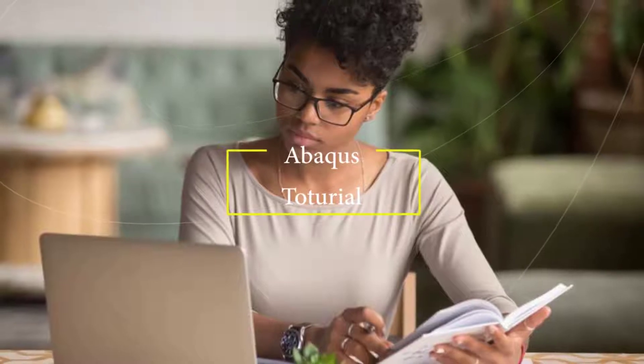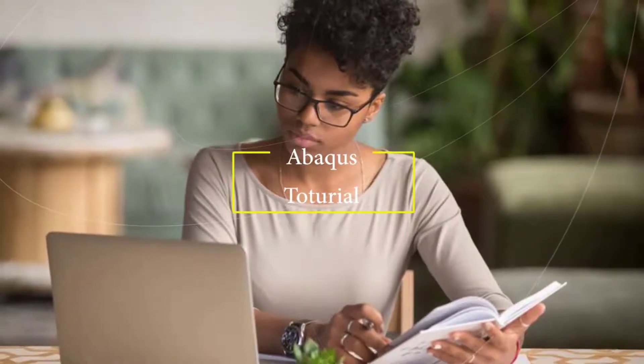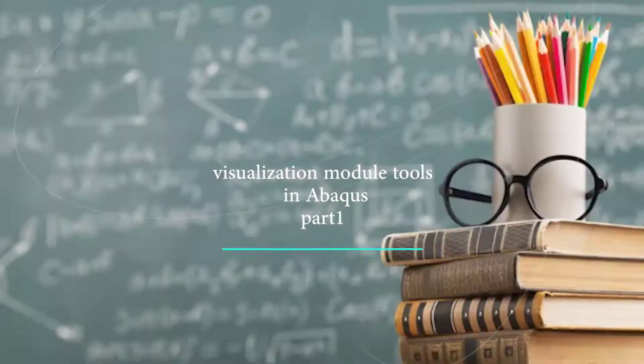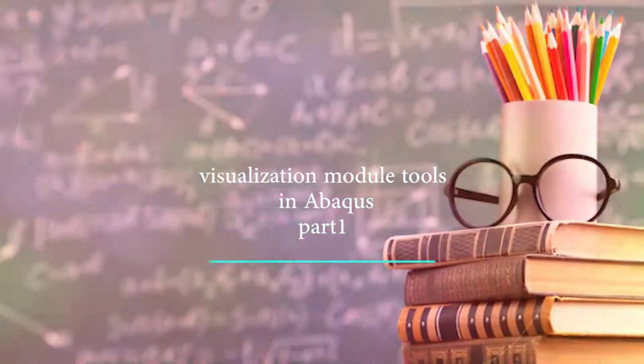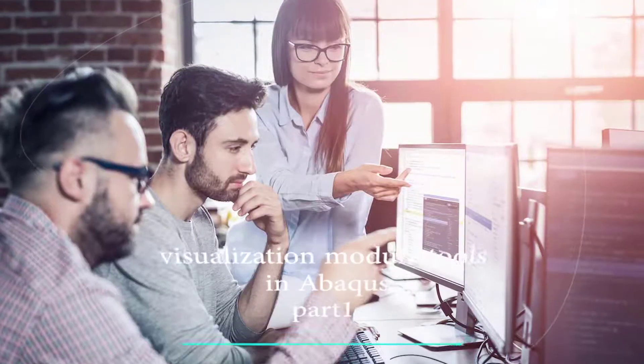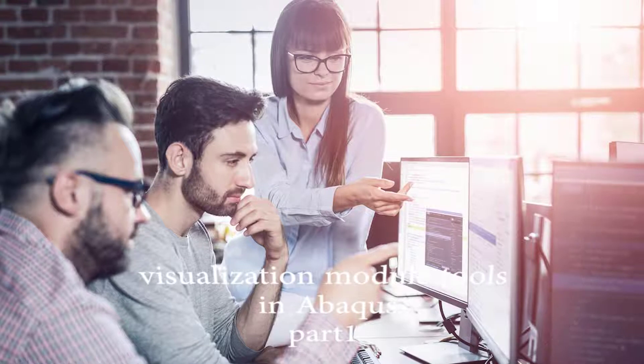Hello ABAQUS users! In this video, we're going to show you the most common options you need in the visualization module to display your results.